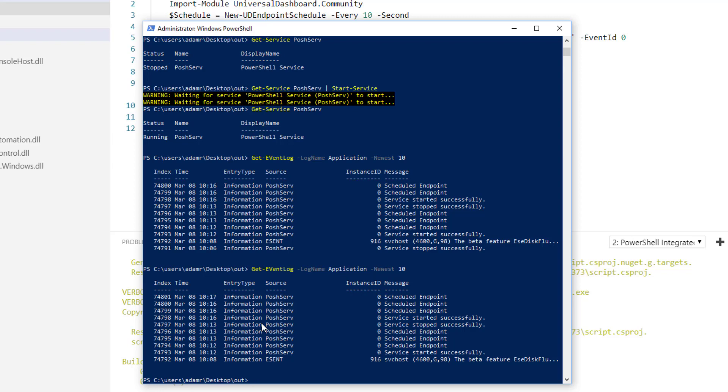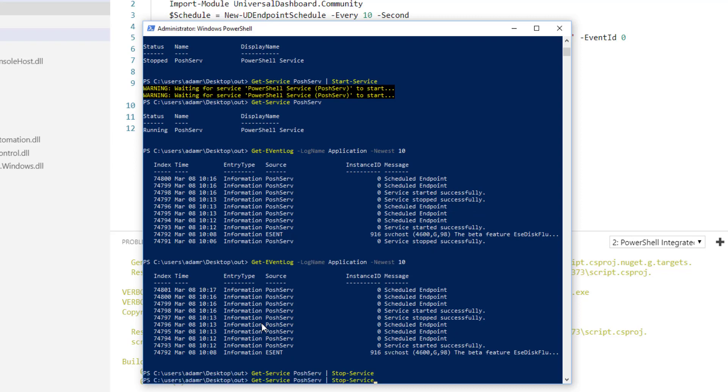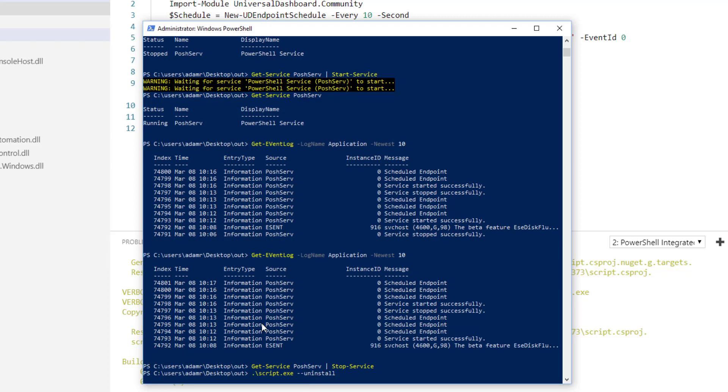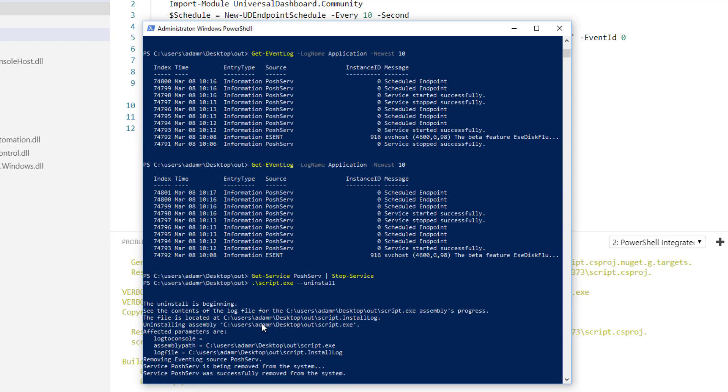To uninstall a service, you can stop the service and then you can use the uninstall flag of the services executable to actually uninstall the service, so you no longer have a service installed in the machine.